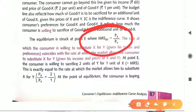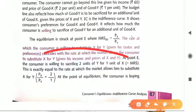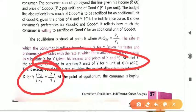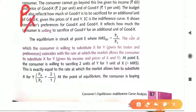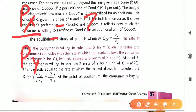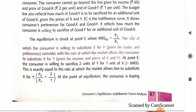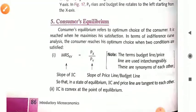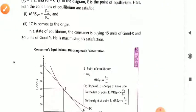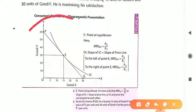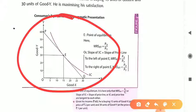At point E, the consumer sacrifices 2 units of Y for 1 unit of X, because the ratio of PX upon PY is 2 to 1. The price of good X is Rs 2 and the price of good Y is Rs 1. That is why price of X divided by price of Y is 2 rupees divided by 1 rupee. So we can easily get the price ratio. This is our consumer equilibrium. The consumer is achieving maximum satisfaction by fulfilling these two conditions.